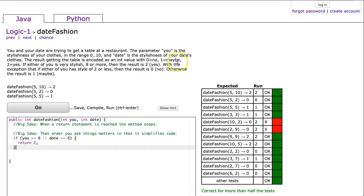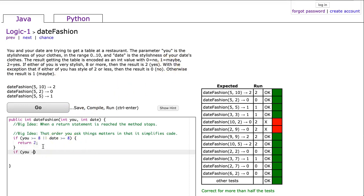And the next thing they say: with the exception that if either of you has a style of two or less, they return zero or no. So I'm going to say if you is less than or equal to 2, or date is less than or equal to 2, we're going to return zero, which is no.